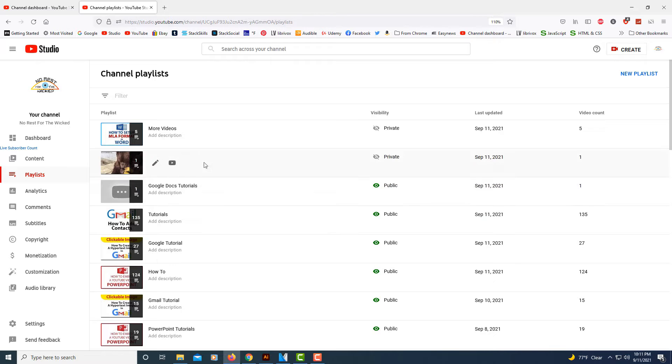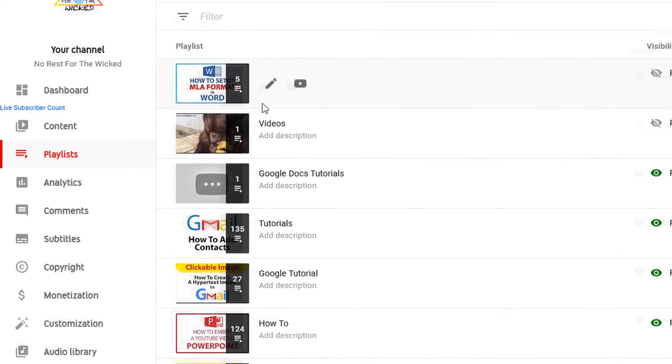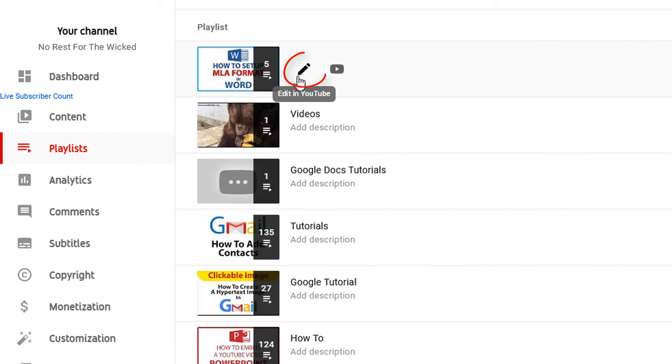You want to find the playlist that you want to remove and click on the little pencil icon.